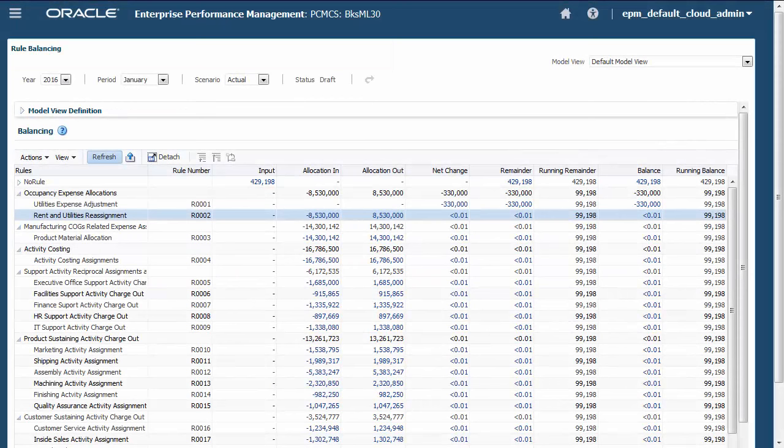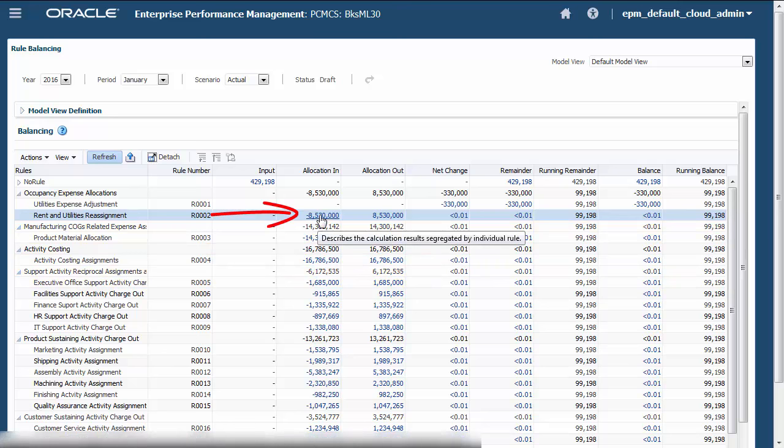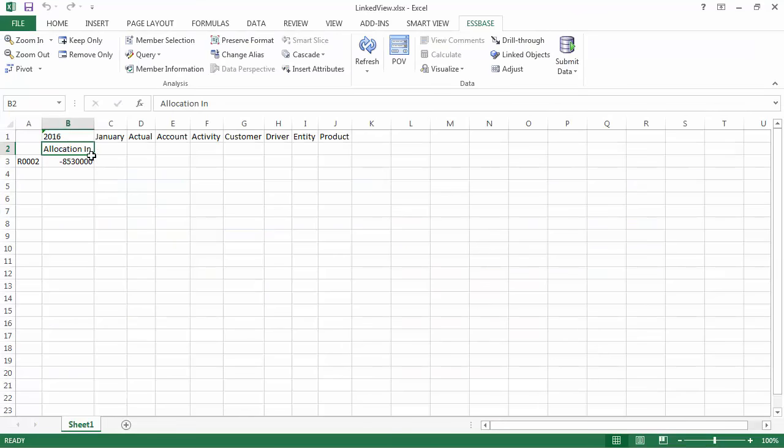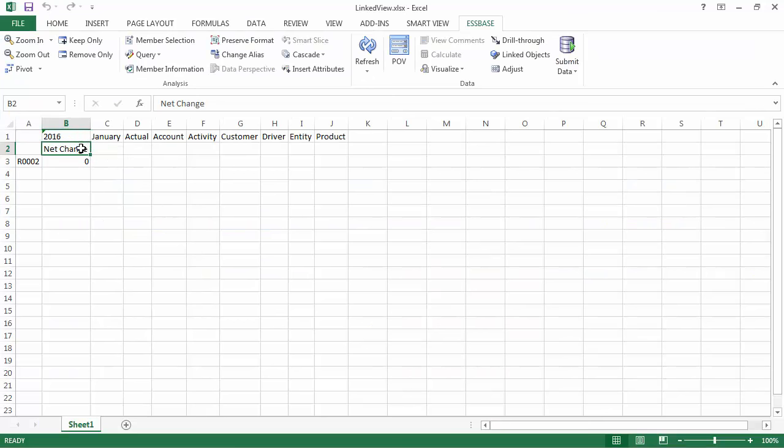Calculations are validated in the Rule Balancing screen, where you see each rule and its impact. Clicking the links opens a context-sensitive ad hoc report in Smart View, where you see the exact details of the calculation.